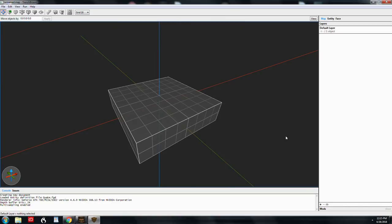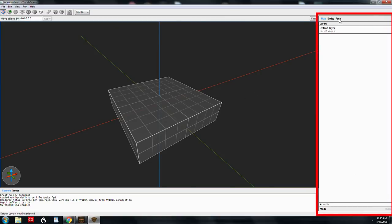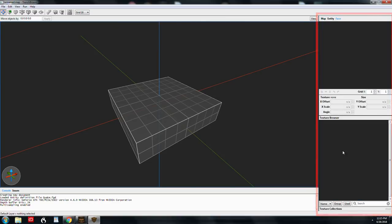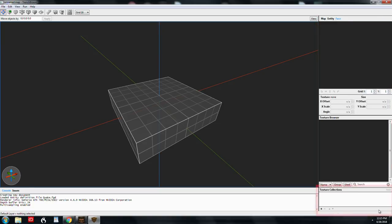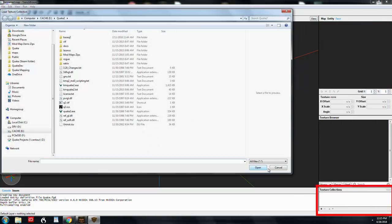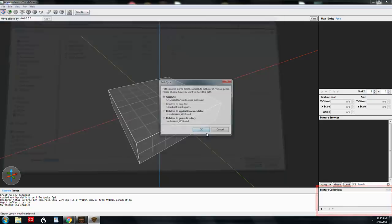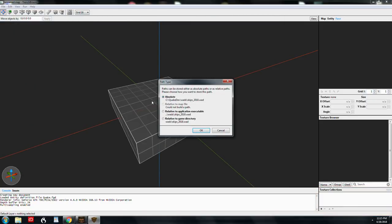When our map comes up, we want to go to the face inspector. Down at the bottom, we hit texture collections and hit the plus button to add a WAD. This allows you to select the path type — I always use absolute. What this does is write to your map file, so this is the directory that your WADs have to be in when you're compiling your map.